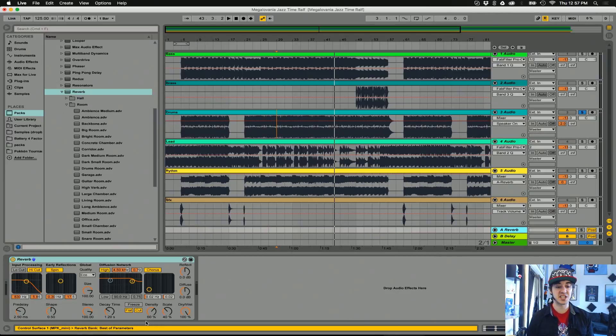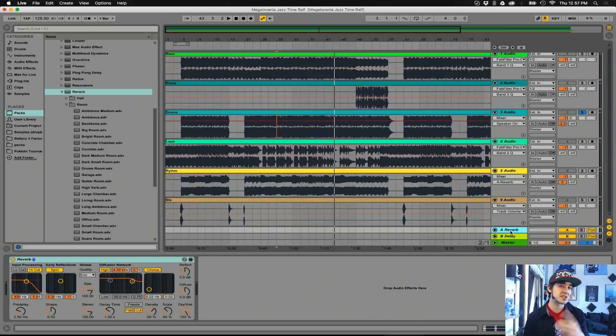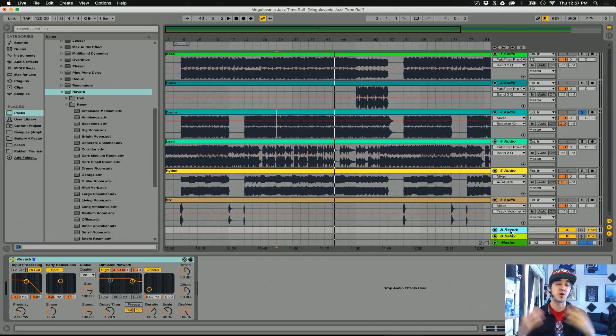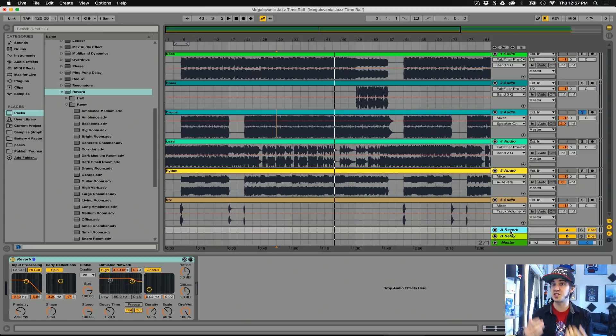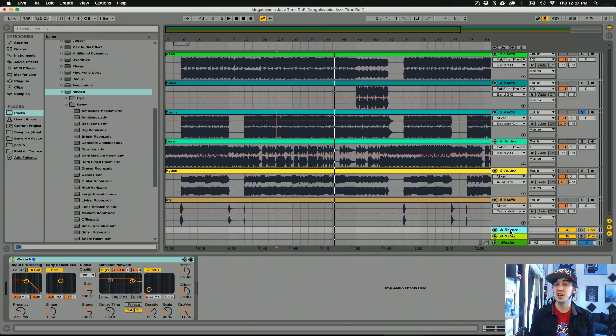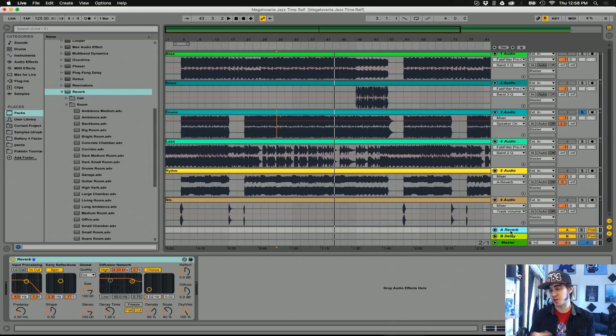Ableton's default project actually already starts with the reverb unit on a send and return. This allows us to use a single reverb unit to affect our entire track if we want. It keeps CPU usage down, and it also helps me keep my track more organized, so if I want less reverb on the drums, I simply need to turn down the send value rather than searching for the specific inline plug-in and adjusting it.